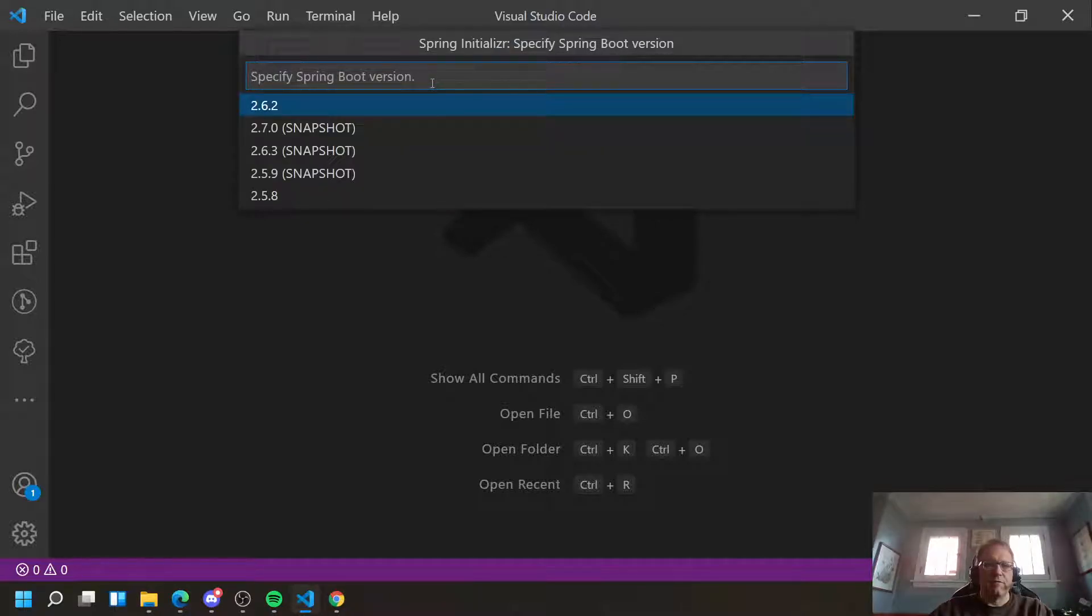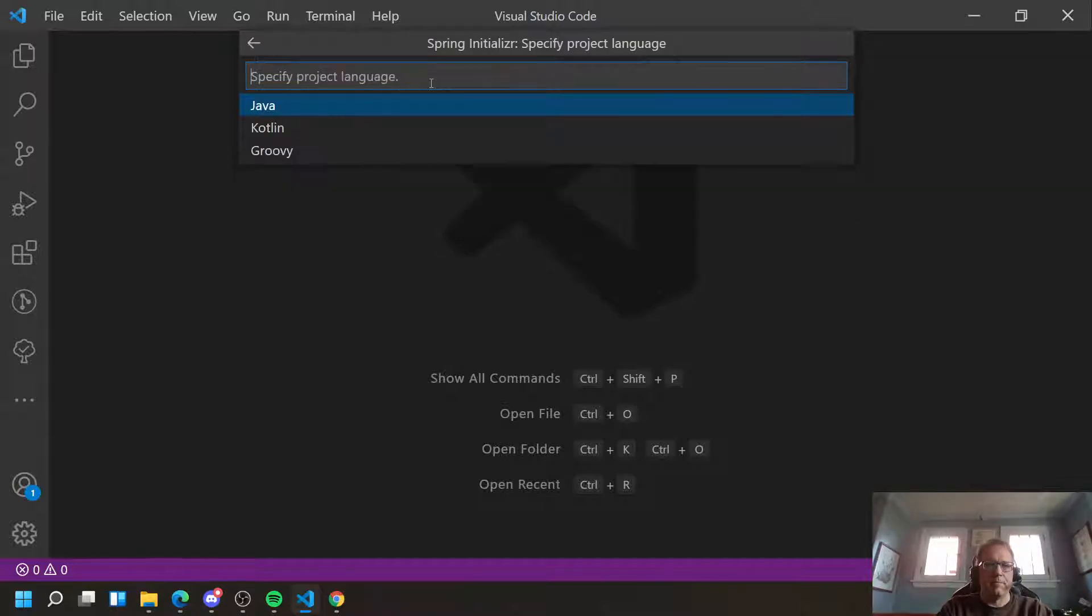It's going to ask you for a version. The default is fine. You can try newer versions, but the default is fine. Pick the language you want. I'm going to use Java.